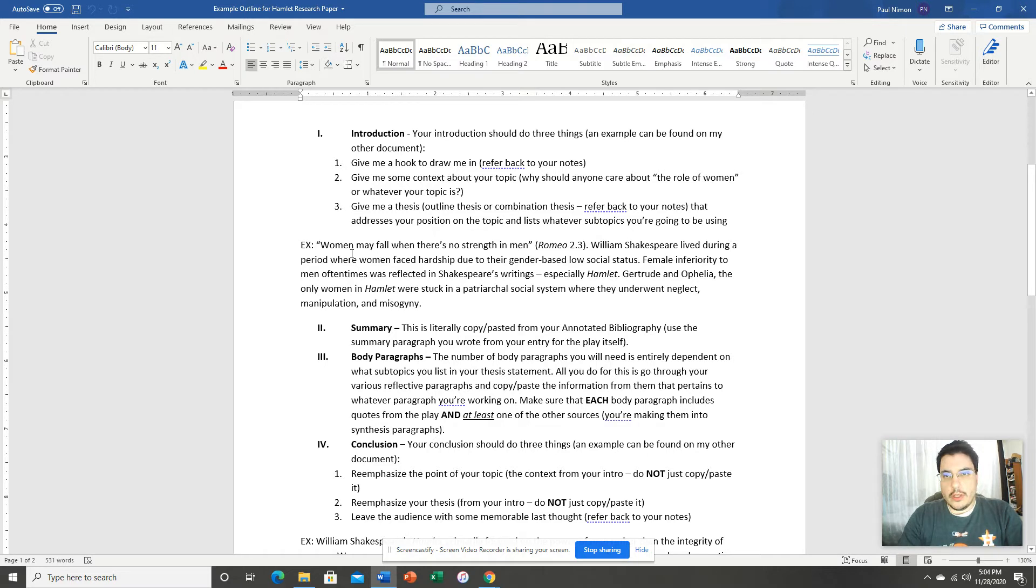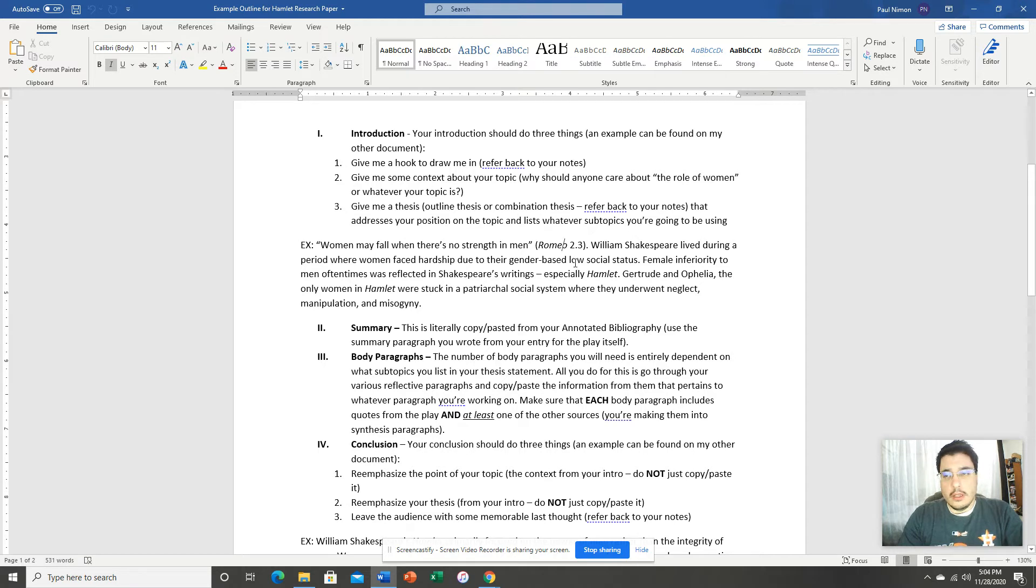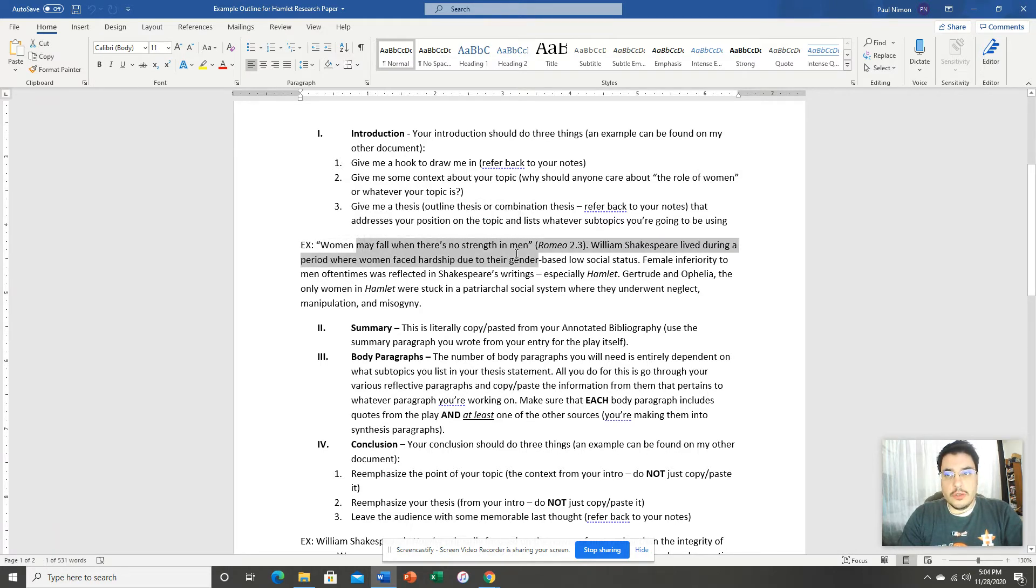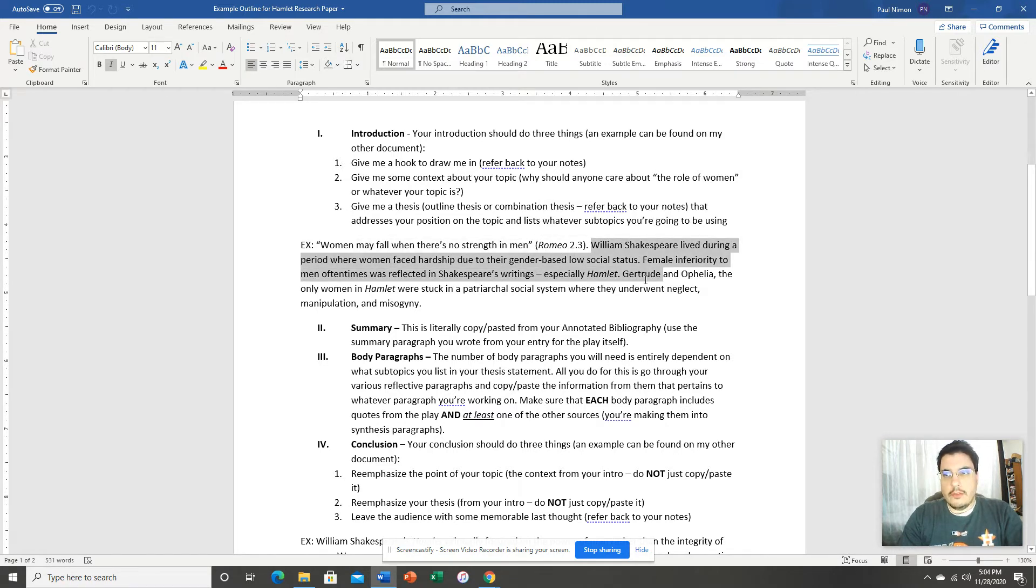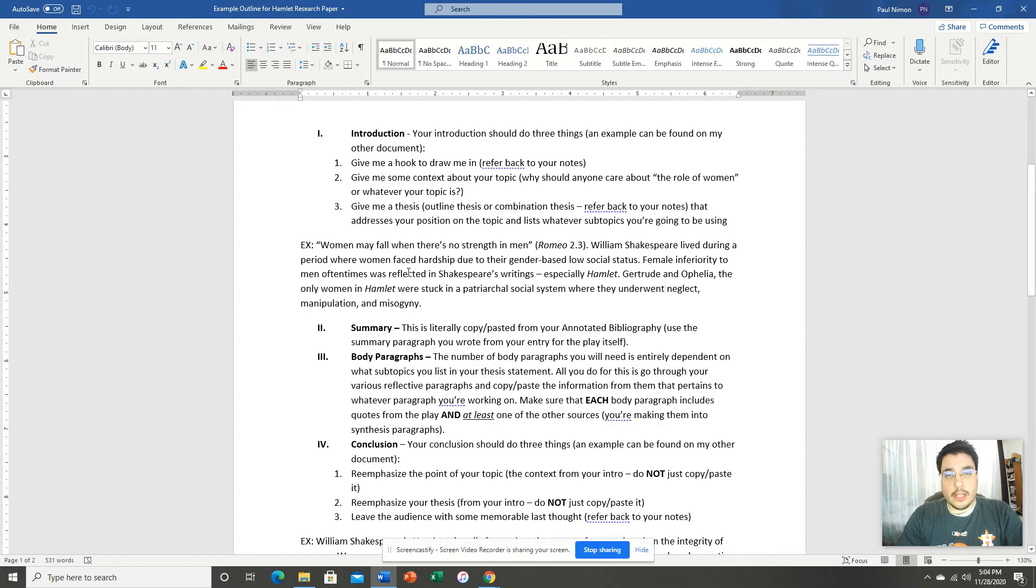I start with a quote. Here's my attention getting device. This is a quote from Romeo and Juliet, another Shakespeare play. So very appropriate, not only to the topic of the role of women, but also relevant to Shakespeare himself, since he also wrote Romeo and Juliet. Then I give you some context. And I talk about the gender-based social status of women during Shakespeare's time, and how that was reflected in his writing.